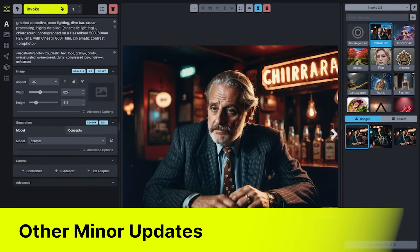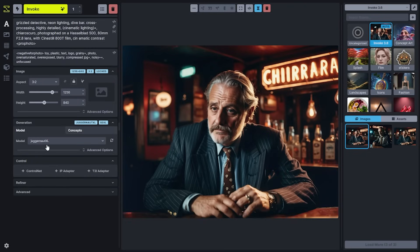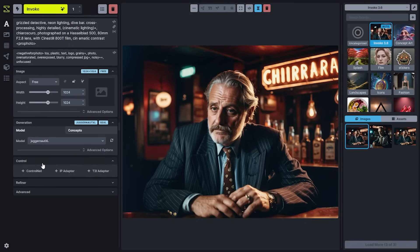Before we wrap up, we'll cover a couple of other small changes and tips and tricks. When you change models, your width and height will automatically change. Anytime you want to reset any of the sliders in the application to their default, you can simply double-click the slider in order to return it to the default value. This will work for any of the sliders in the left-hand UI.